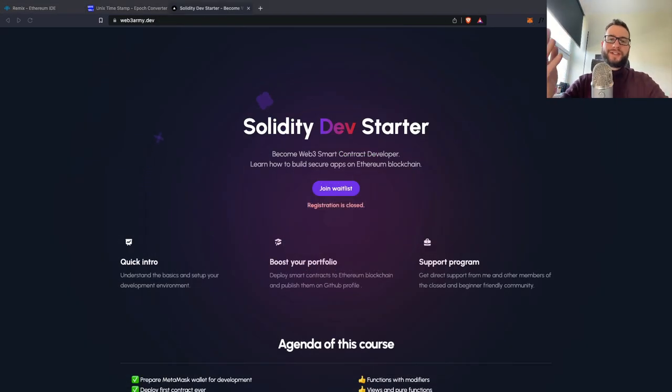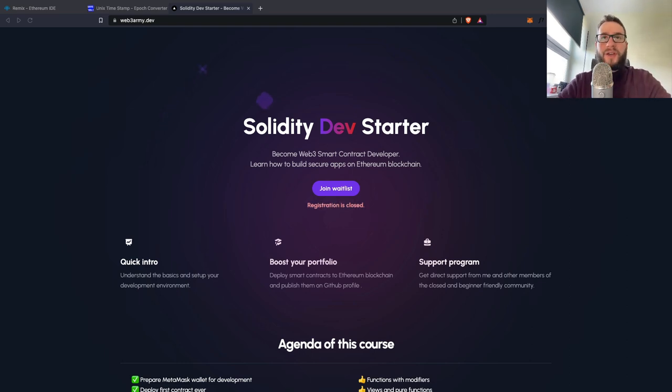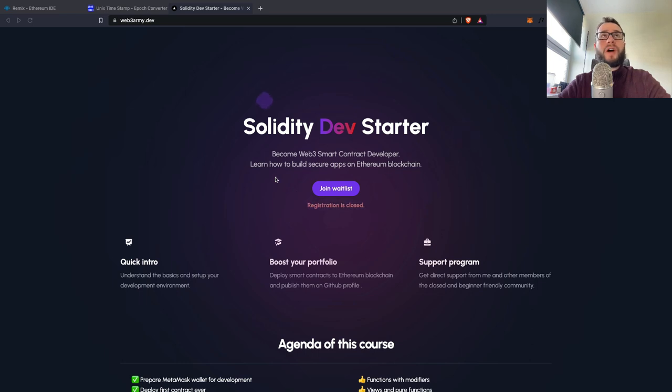And that's all that I have for you today. If you would like to join my Solidity course, then you can do it on webtreearmy.dev. Currently, the registrations are closed.